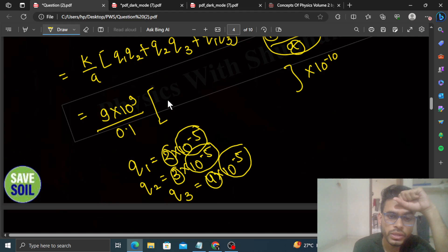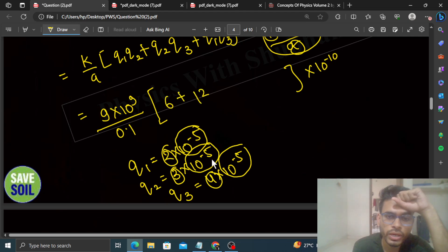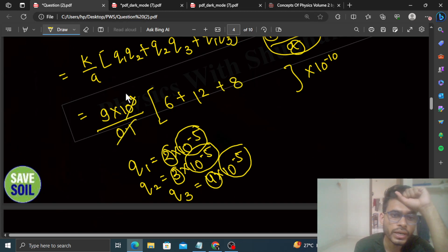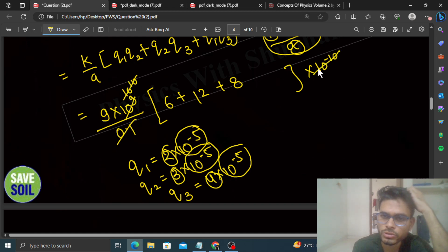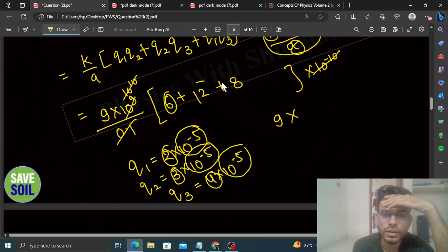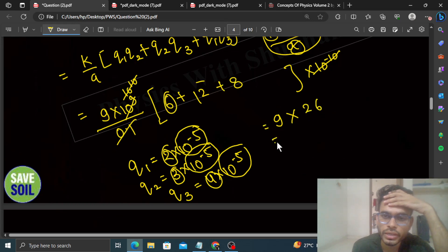So 2×3 = 6, plus 3×4 = 12, and 4×2 = 8. 0.1 के denominator से 10¹⁰ आएगा और 10⁻¹⁰ आपस में cancel हो जाएंगे। So 9 × (6 + 12 + 8) = 9 × 26 = 234. So check करें — यह 234 जो है, यही आपको work करना पड़ेगा, that is equal to the potential energy of the system.